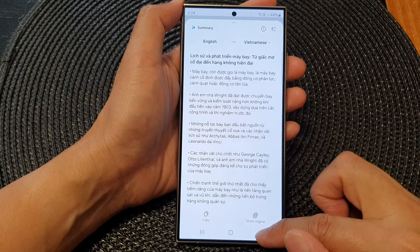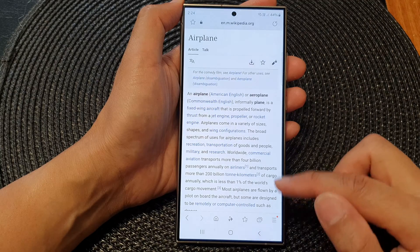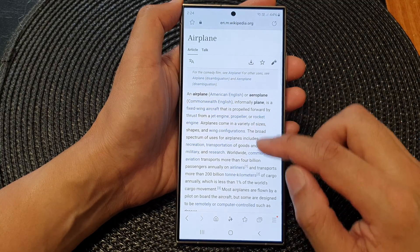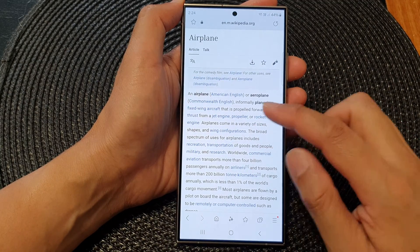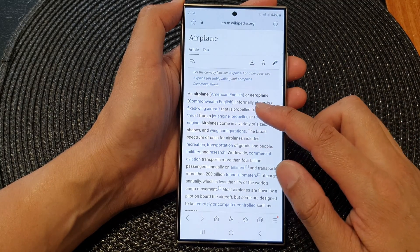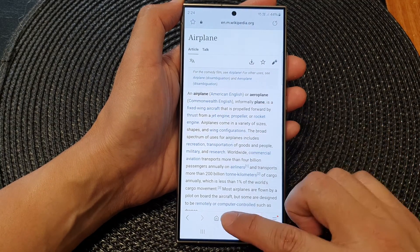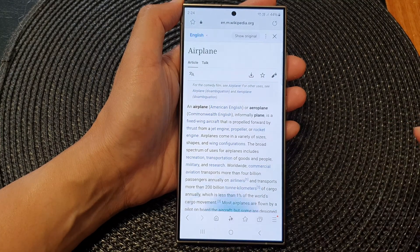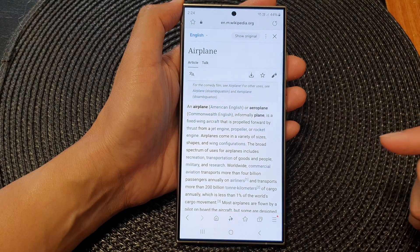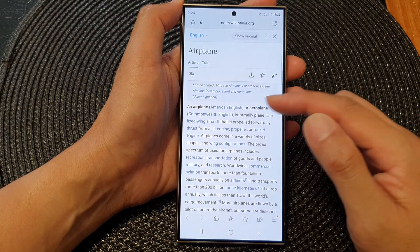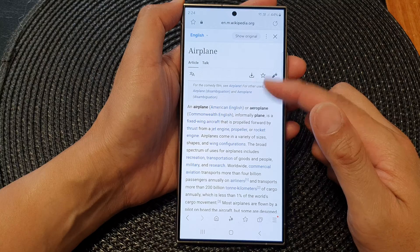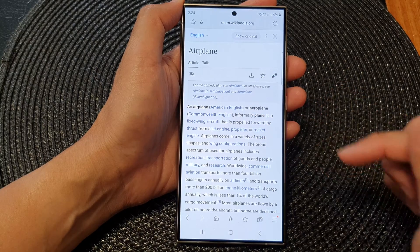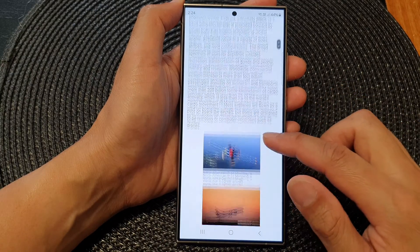Alright, so that is the summary feature. If you want to simply translate the text on the page, you can tap on the button again and then tap on translate. That will translate the text for your whole web page.